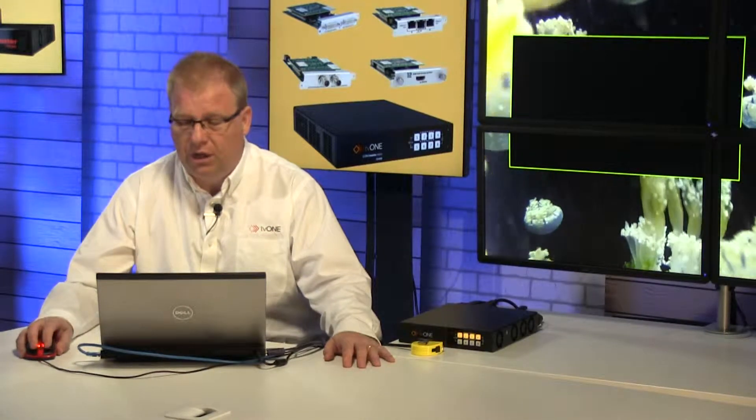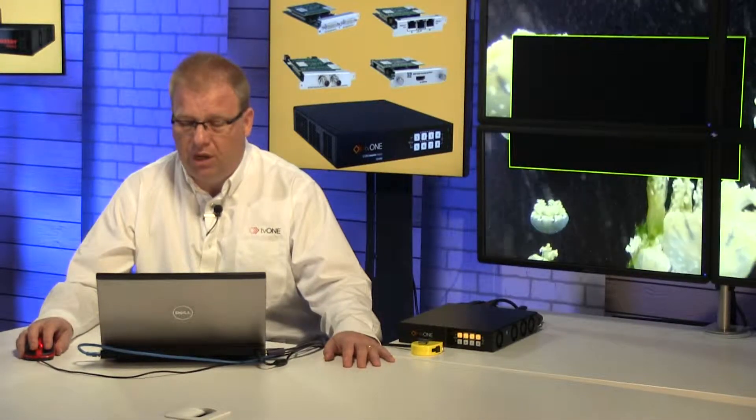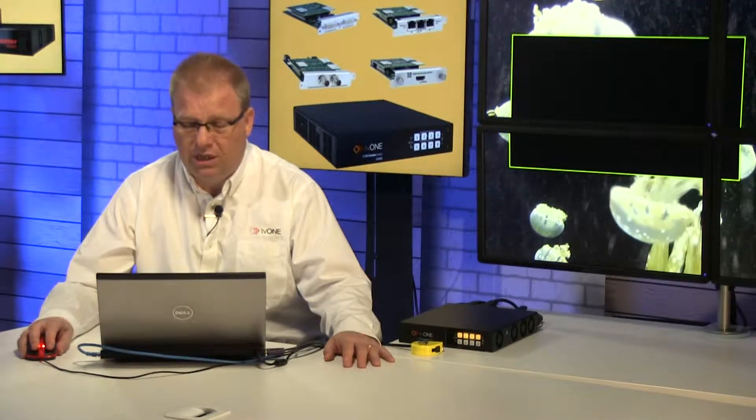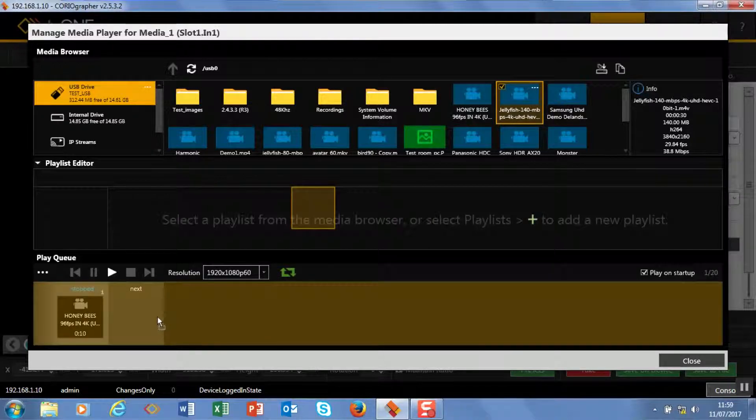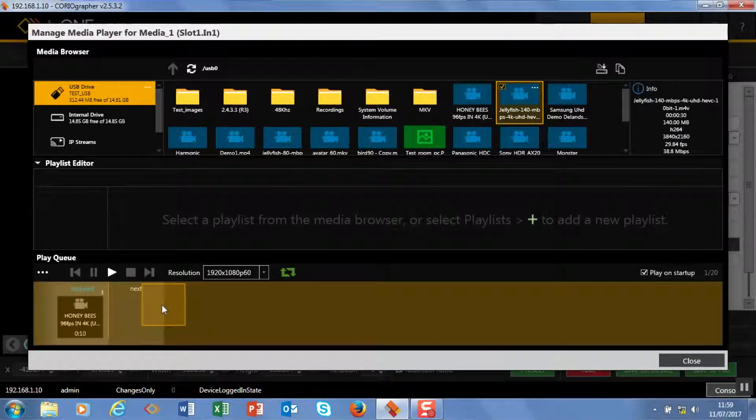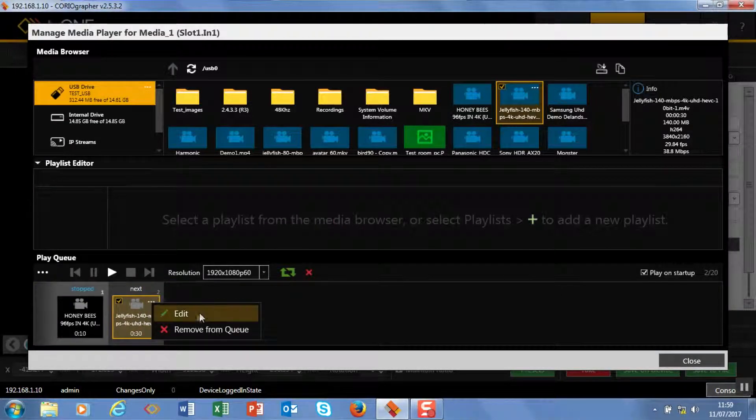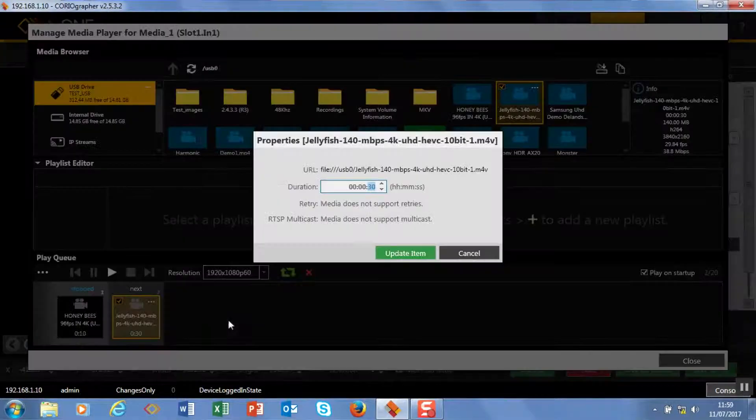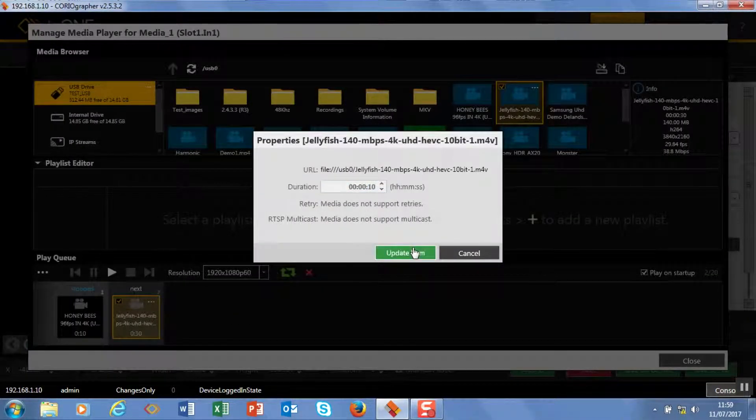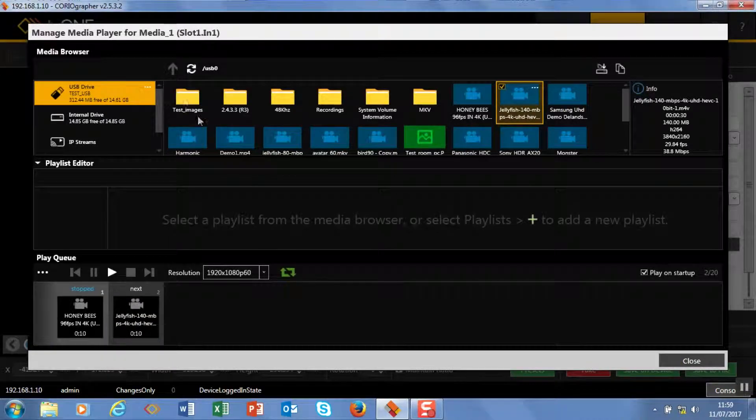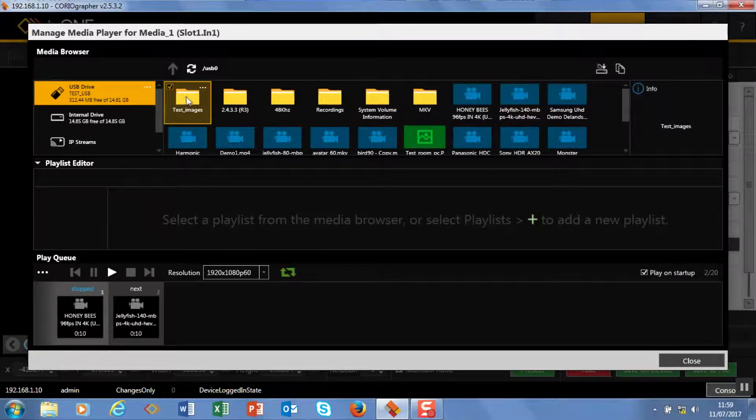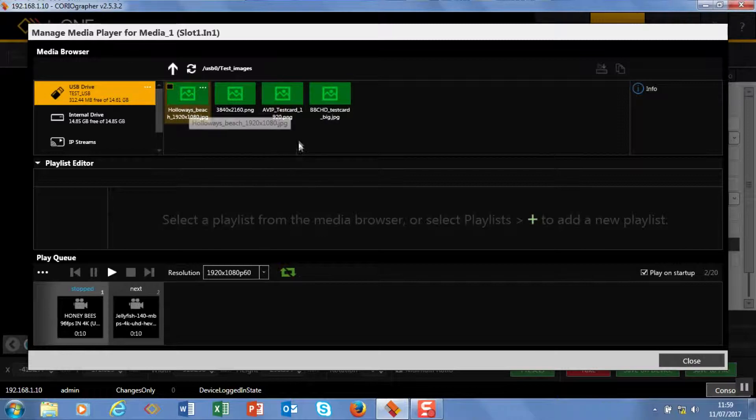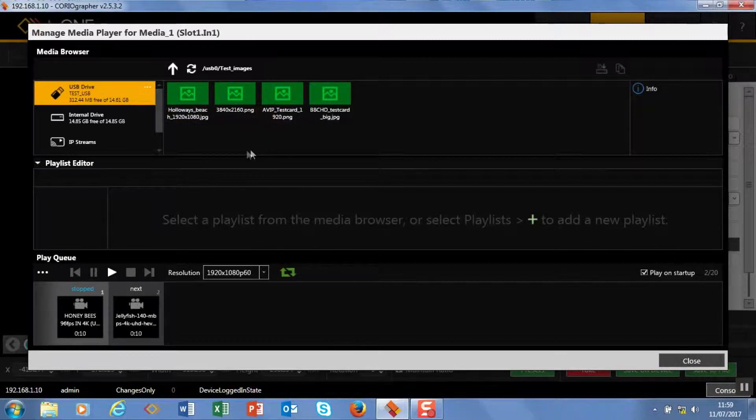I'm also going to drag some other clips down as well. So let's drag the jellyfish in here as well, and I'm going to make this 10 seconds rather as well. And then let's see what test images we've got in here. So we support all the normal formats—your JPEG, your PNG, etc.